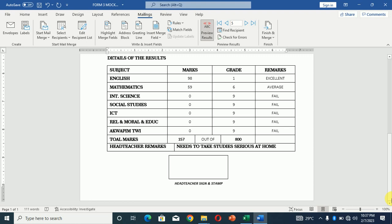Like I said, it is not expensive. It is just 50 cedis. If you need a copy, just WhatsApp me. Zero five five three zero three eight nine seven eight. Zero five five three zero three. Just WhatsApp me and tell me you need a copy of the mock analyzer. It is just 50 cedis.